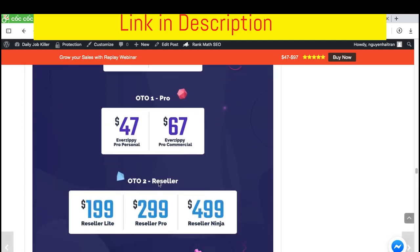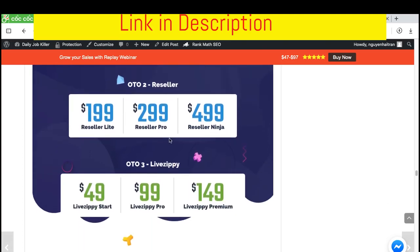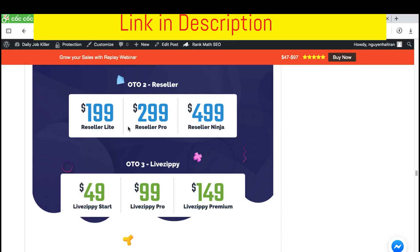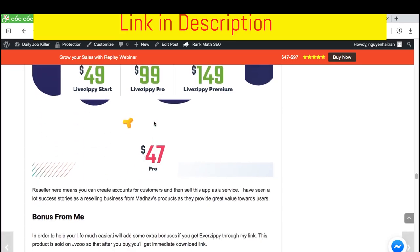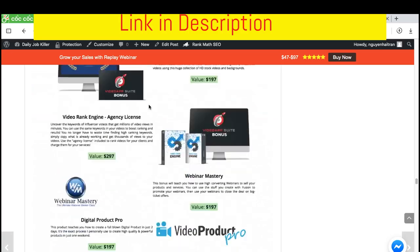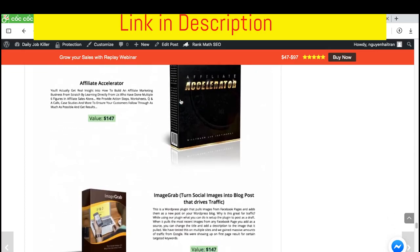The upsell one is going to be the pro version. The upsell two is the reseller license. For this one, 100, 200, and 500 license. Reseller here means you can create an EverZippy account for your customer and then sell it as a service. Because as we know, EverZippy will support the hosting, which will have the webinars go live. And it can save your audience from purchasing monthly apps like EverWebinars, like Webinar Jam, like GoToWebinar, like Demio. This is a huge problem solving for your client. And you can expect to sell it at a good price. The upsell three is the software from Mad Hall calls like Zippy. And the last upsell is the pro, which is done for you webinar, so you can run your business even faster than ever.